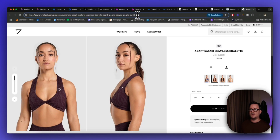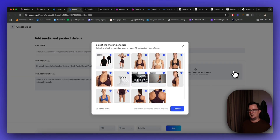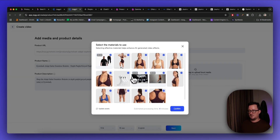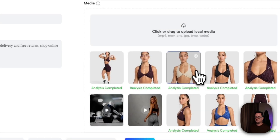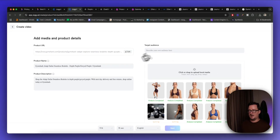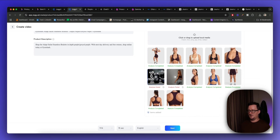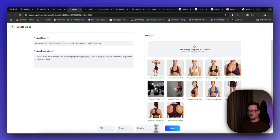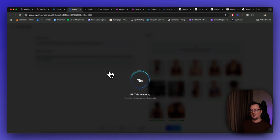I typed in 'Gymshark' and got this item from their store. I'll analyze the URL and it's going to come up with an ad for me — asking which bits of the ad I want. I fill in the product name, product description, target audience — women who go to the gym — change the format, change the length to 15 seconds for TikTok or Instagram, and click next. Jog is going to analyze the URL and create an amazing video ad for us.